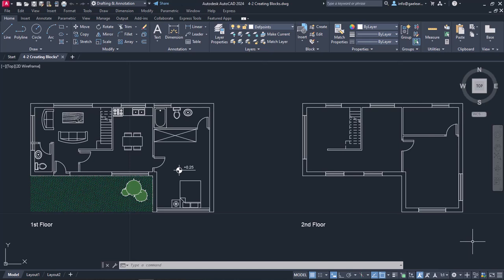To understand this better, I have created a few items in this floor plan which are not blocks yet, but I am going to convert them into blocks right now.